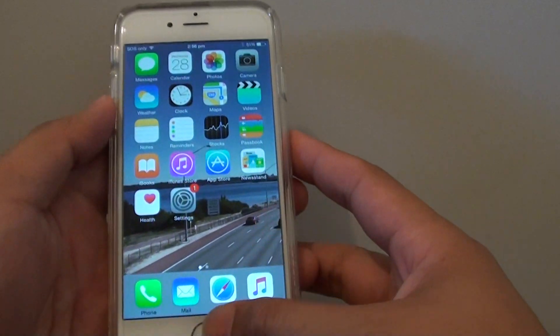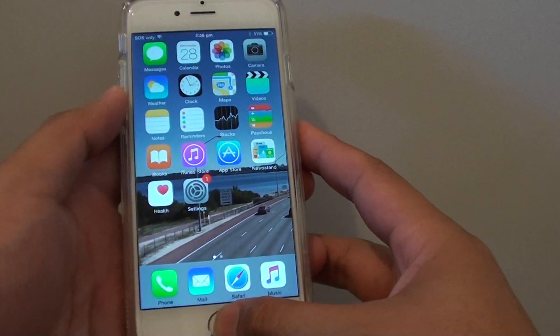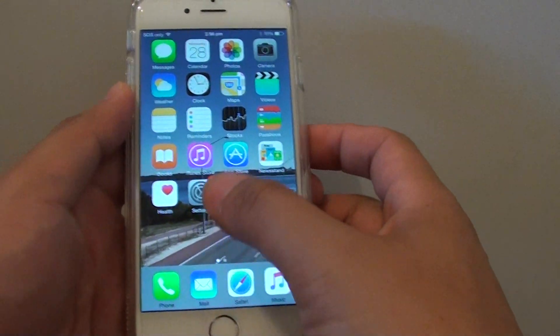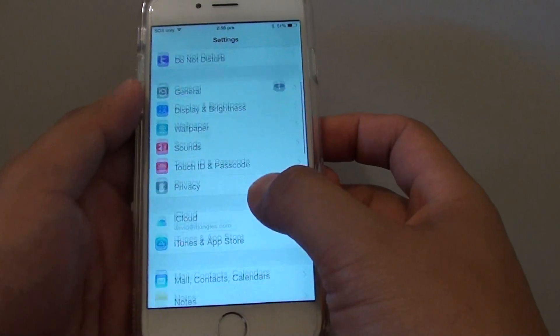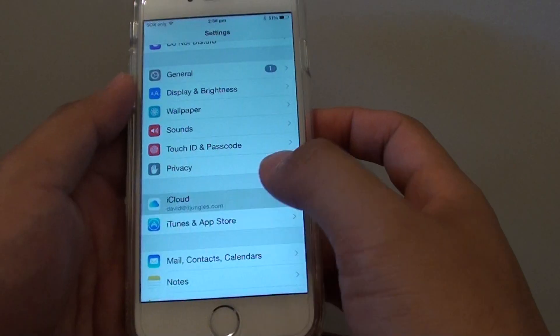First, press the home key to go back to the home screen and tap on Settings. In Settings, go down and tap on iCloud.